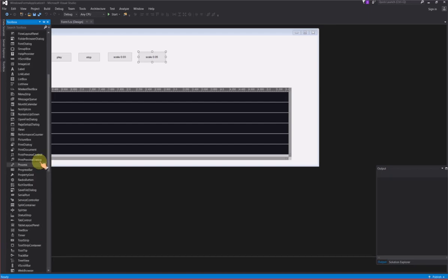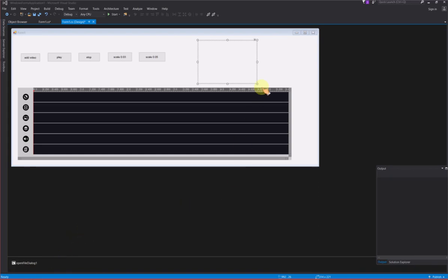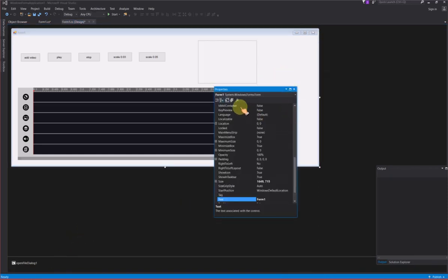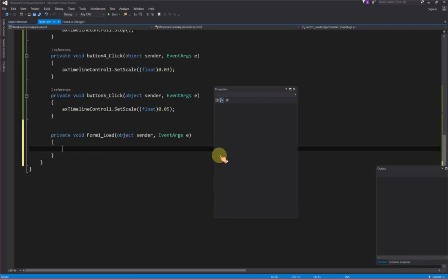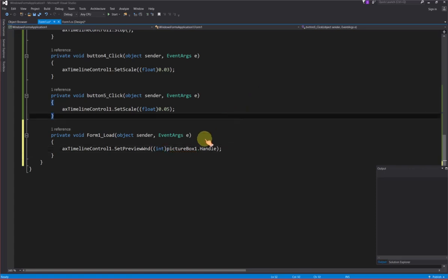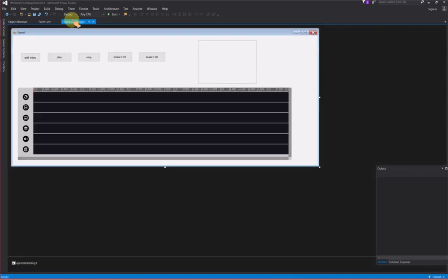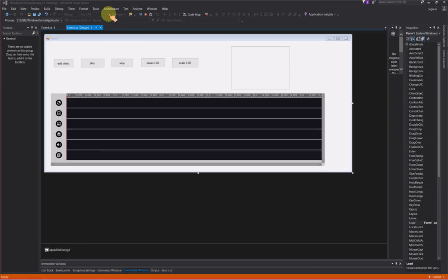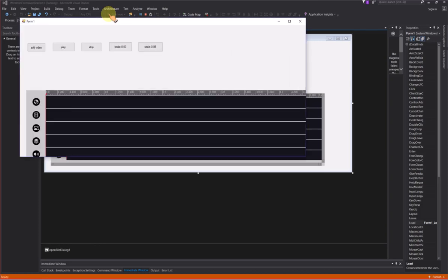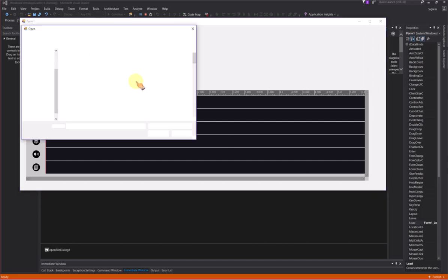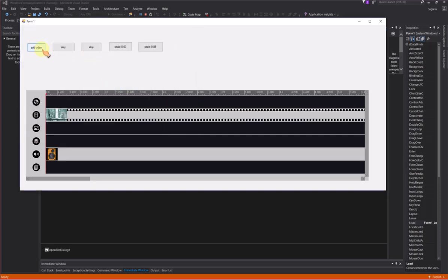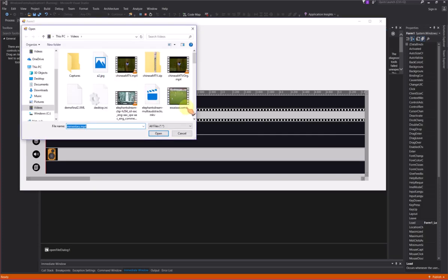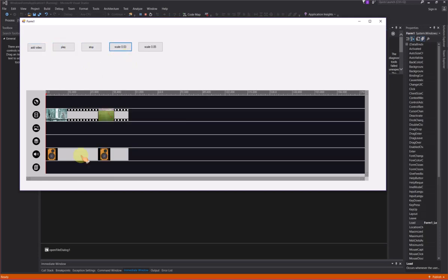Now you may set the preview video window on form. Add picture box on form first. In form load event, call set preview window method and pass the picture box to the editor.